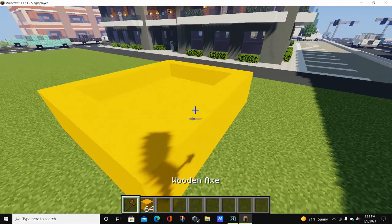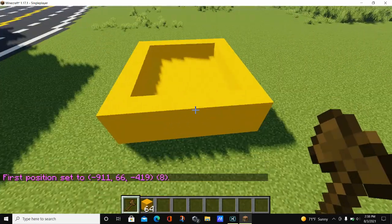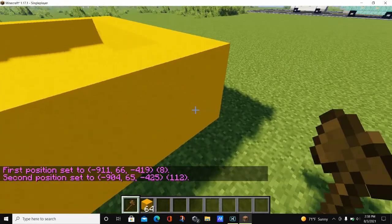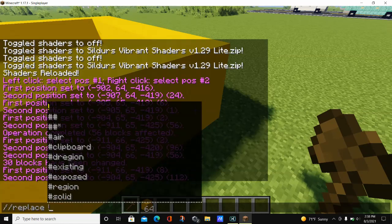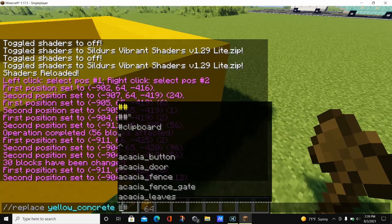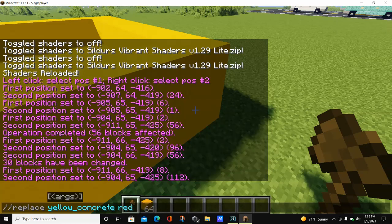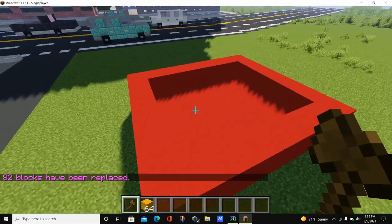Now let's learn the replace command. Select your position — we'll select this entire box of yellow concrete. Type in the command //replace, hit enter, then type in the block you want to replace. We're replacing yellow concrete, and we'll choose red concrete as the replacement. Hit enter, and the area magically turns from yellow concrete into red concrete.